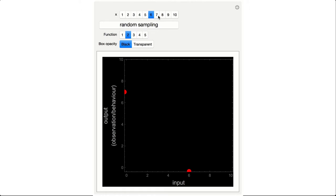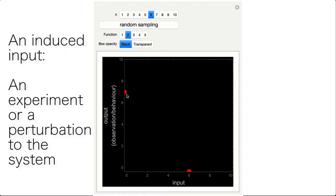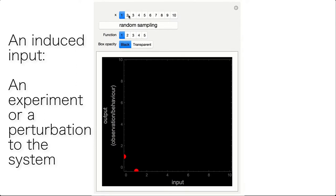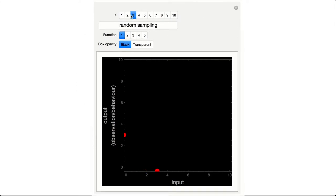One can also see how the input can actually be an induced input, an experiment or a perturbation to the system. It's like throwing a stone to something to see how it reacts. Here in this mathematical example what we throw are numbers.